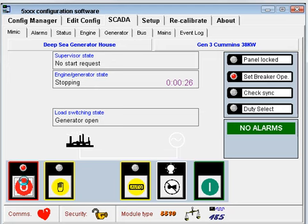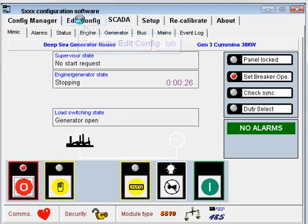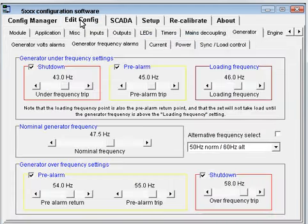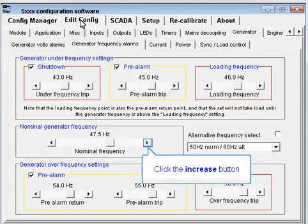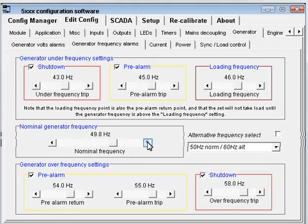Remember to return the nominal frequency back to the correct setting by changing the setting on the generator frequency alarms page.